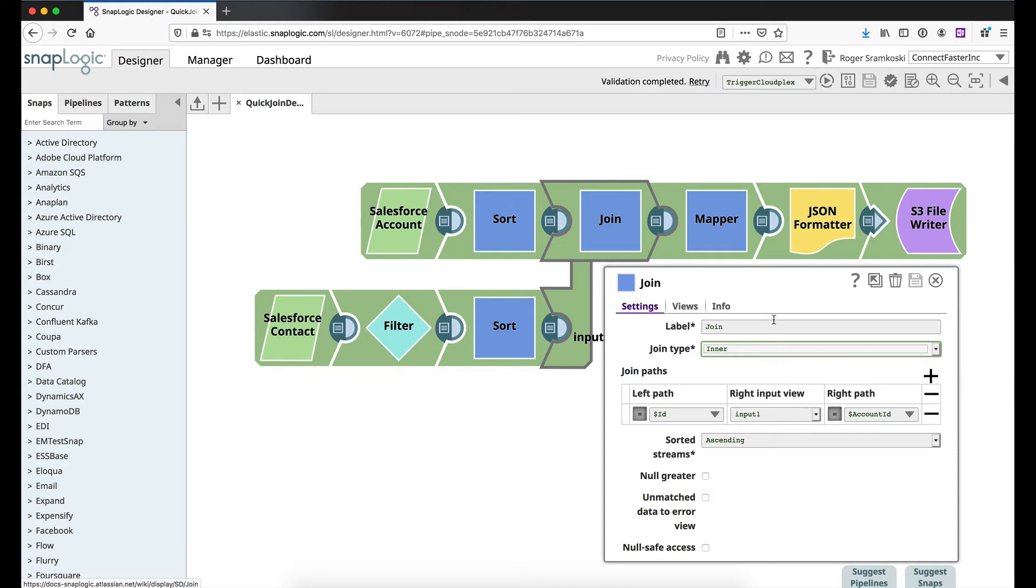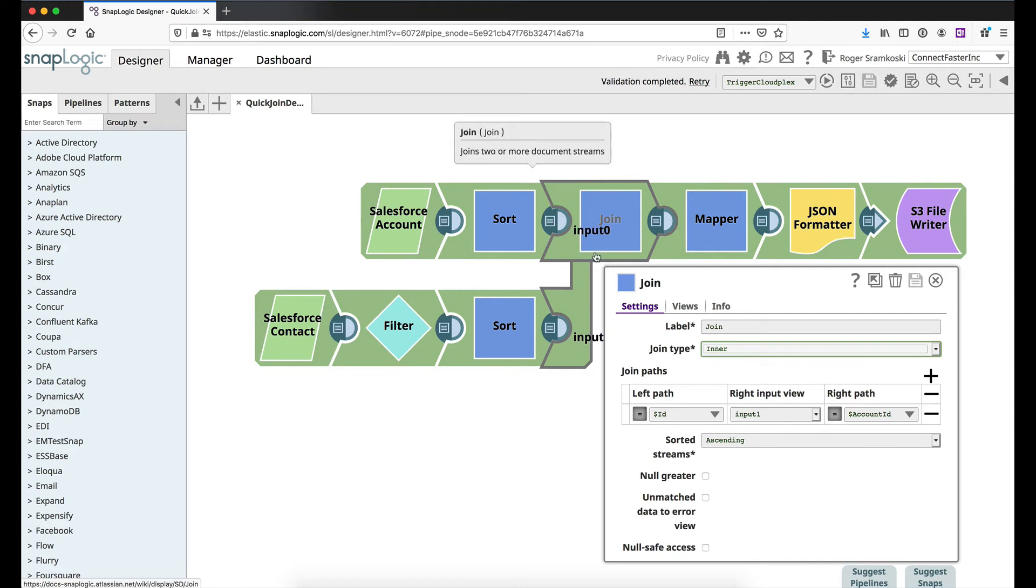Join snap is capable of having additional views as well, which is why you have this right input view, because you might be joining data from the upper branch to different aspects of data from different incoming branches on the bottom or right view.